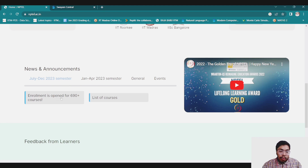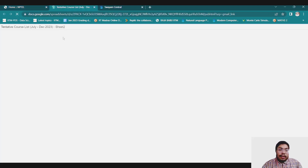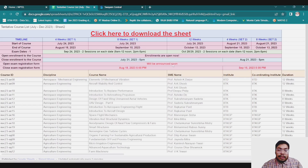Enrollment is open for 690 plus courses. If you click on the list of courses, you will be redirected to an Excel sheet, which you can also download by clicking there.